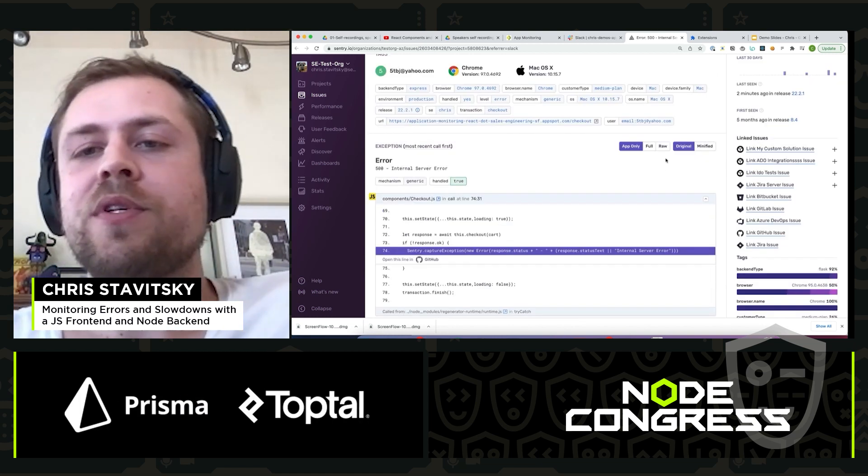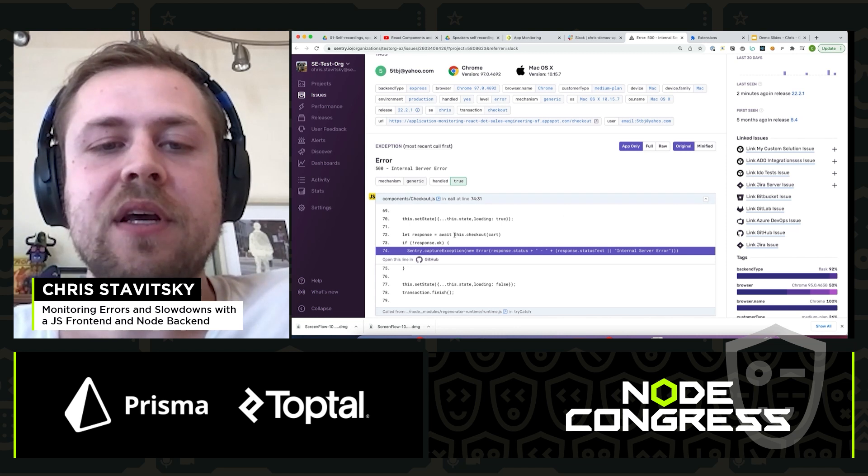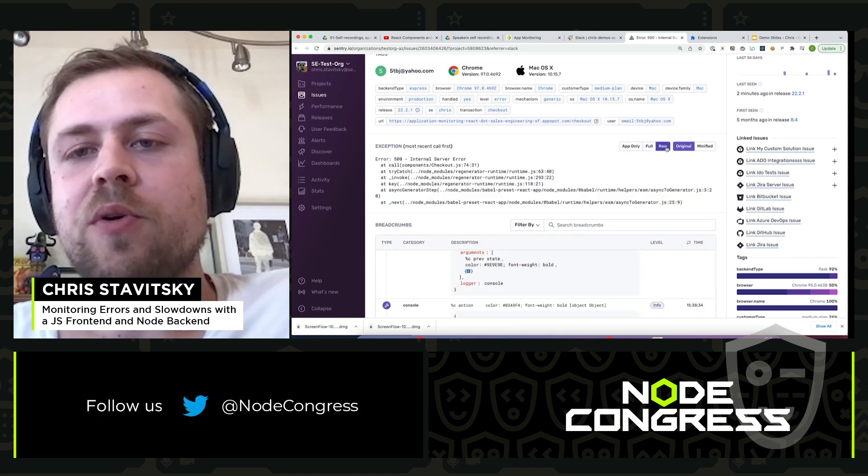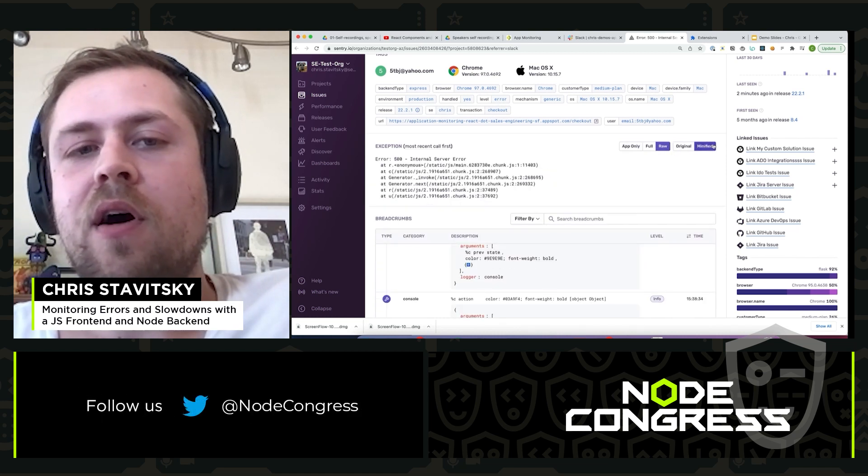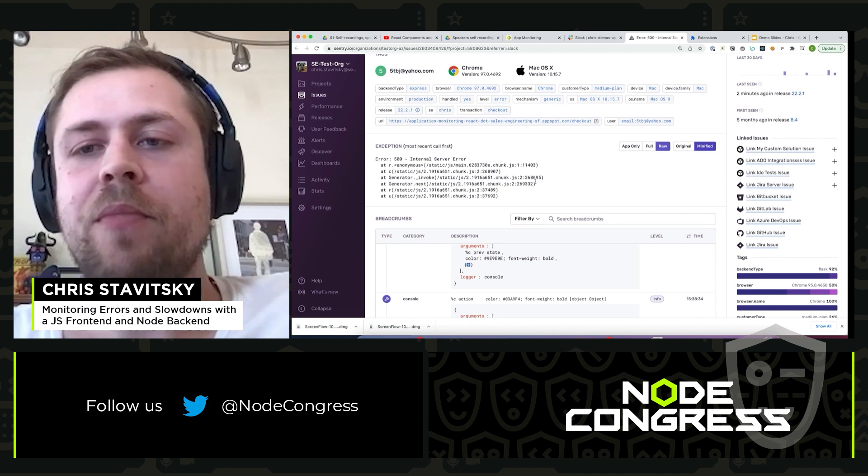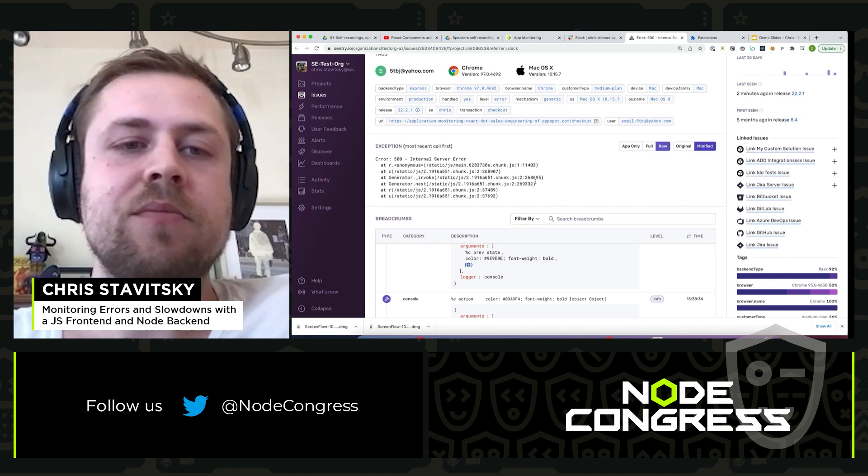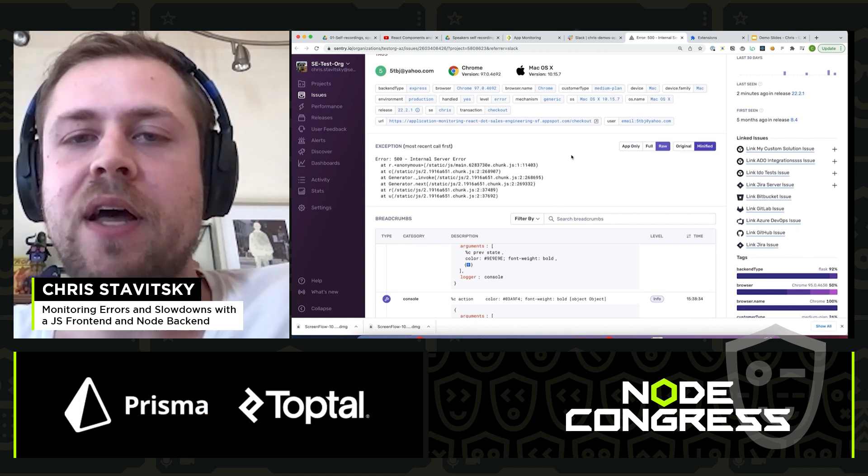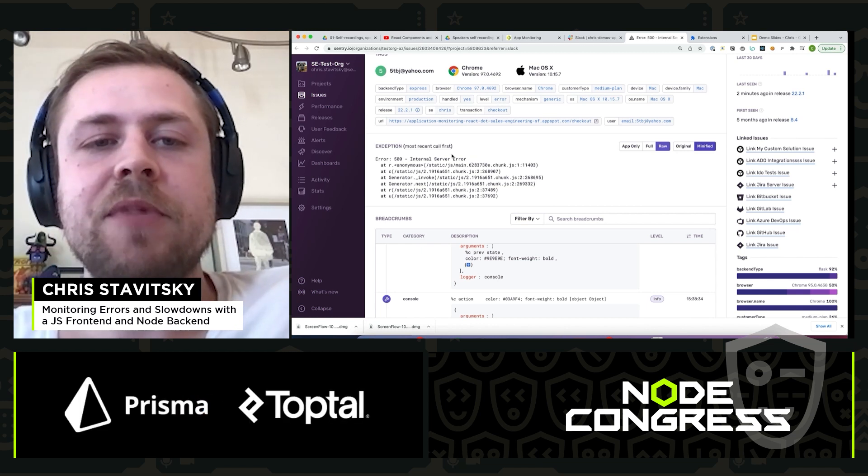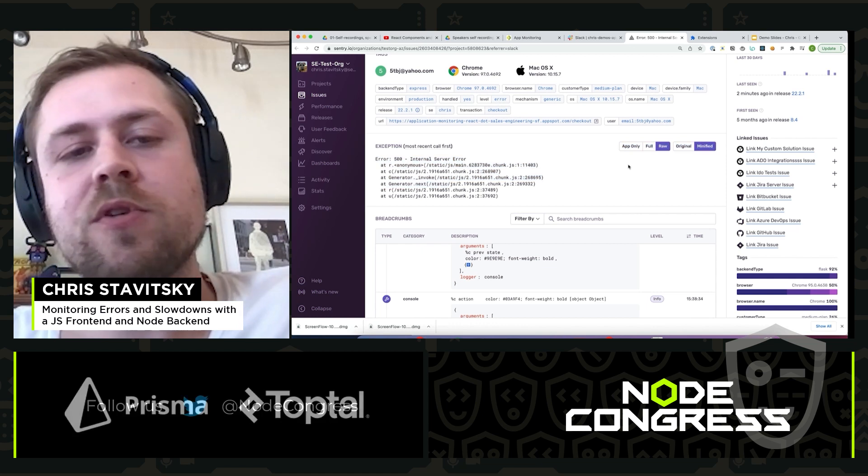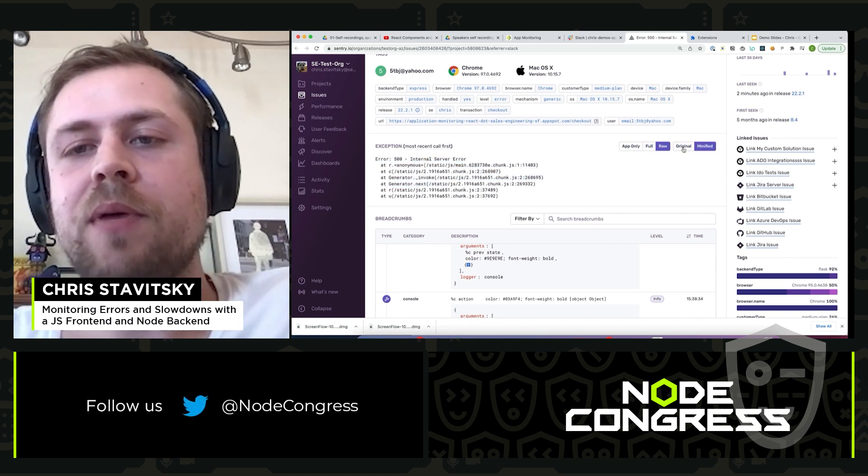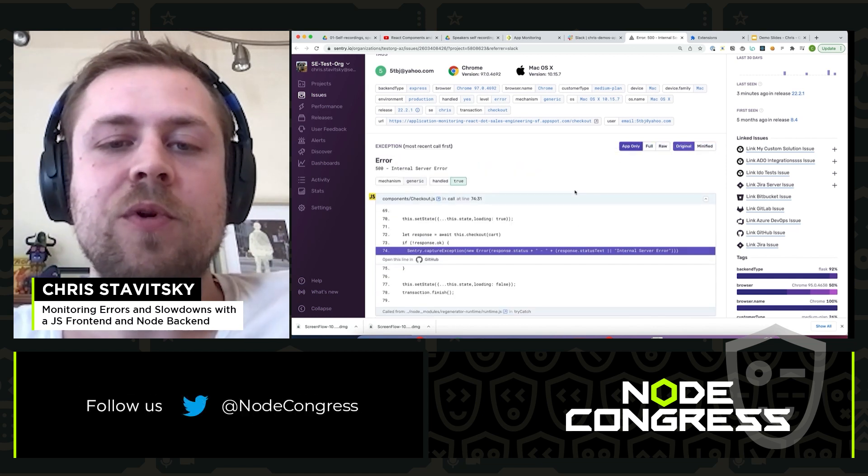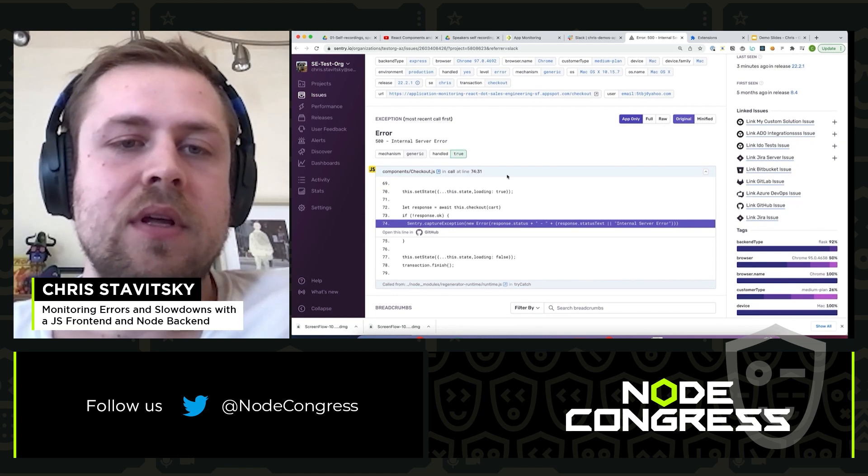The other thing that's really important to mention is we're seeing a human readable version of this. If you have raw minified stack trace because you have bundled JavaScript code that's been minified, you're going to see something not useful like this. When you upload source maps, you're going to be able to see the original human readable source code.